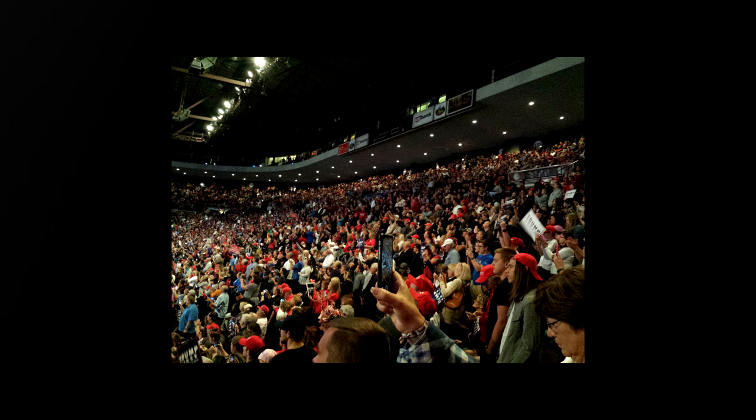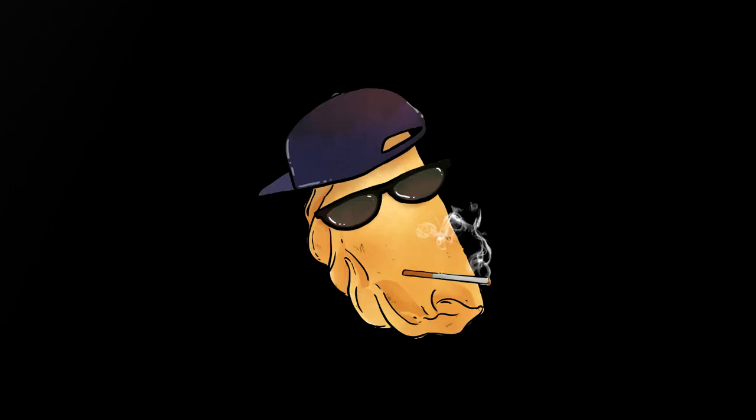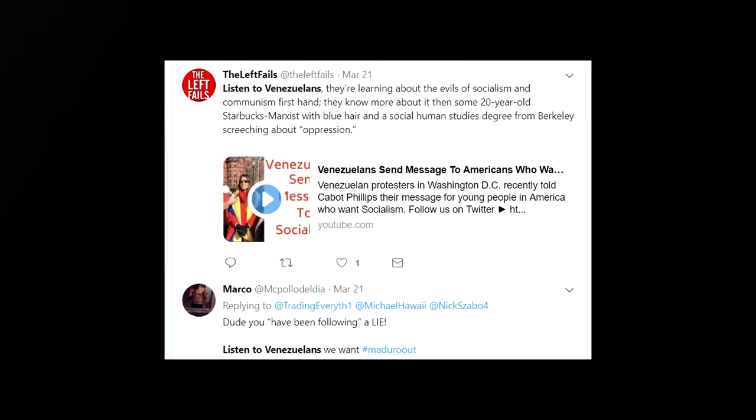Would you trust, say, a random American to give you a fair assessment of the present political situation there? Of course not. So, I find it kind of interesting that for a lot of opposition supporters, simply being Venezuelan is considered a qualification. Get higher standards, guys.